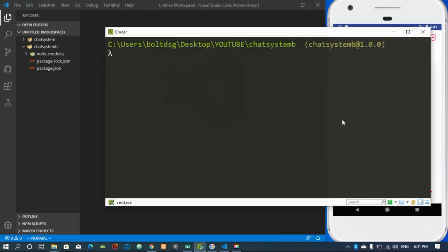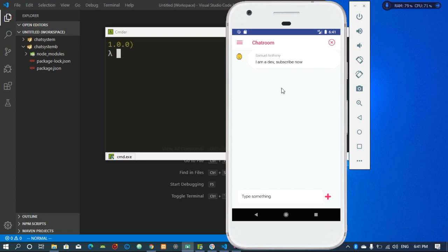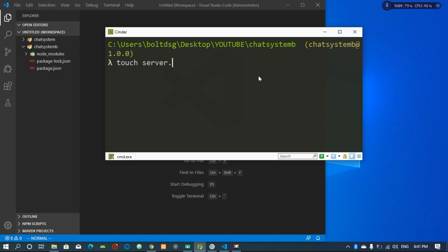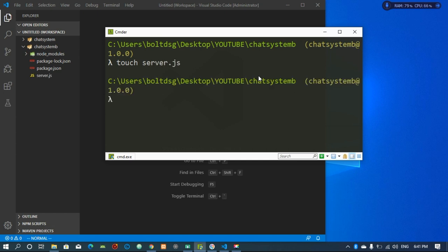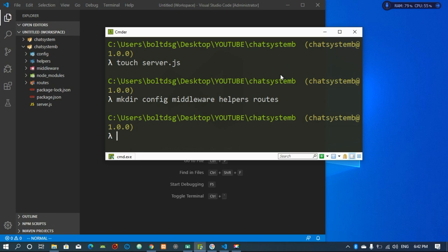Right now I'm going to make some files. I'm going to create a file called server.js, then some directories: the first is for routes, then middleware, then helpers, and finally routes. You can see that our folders are created.